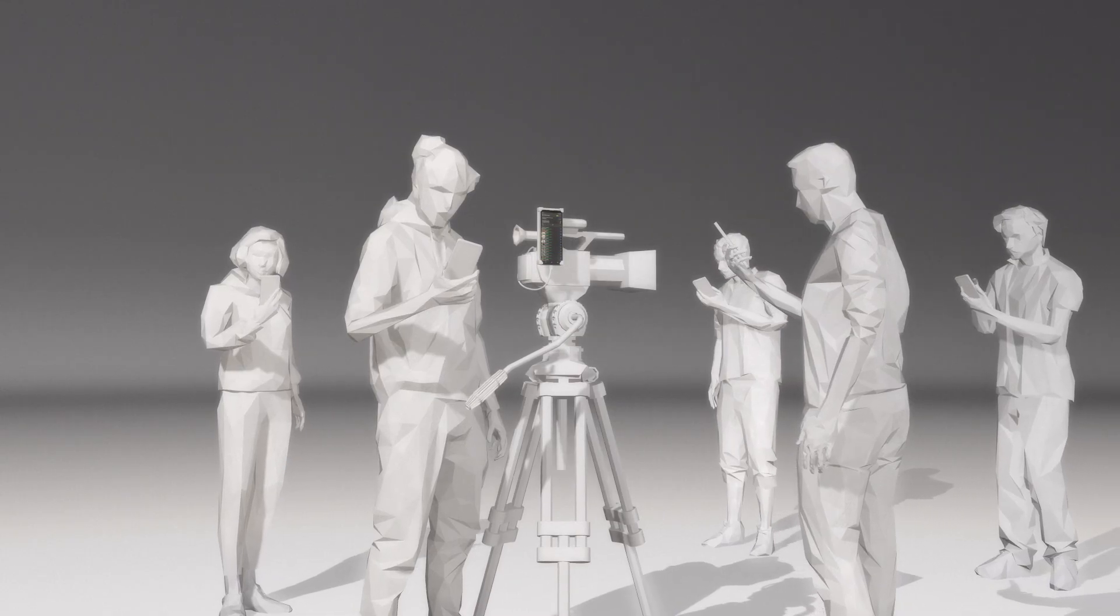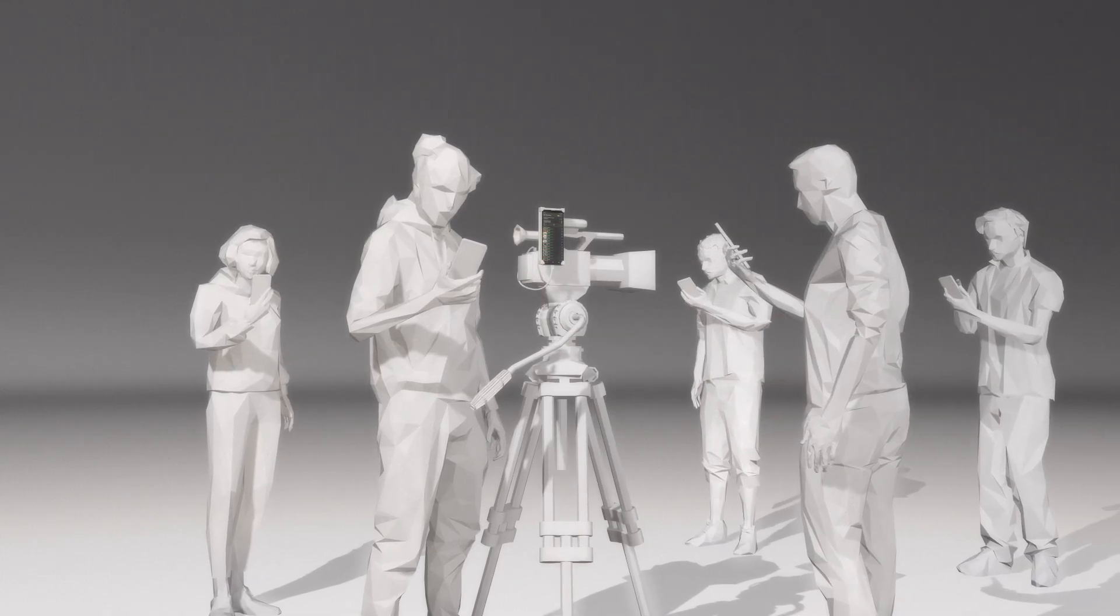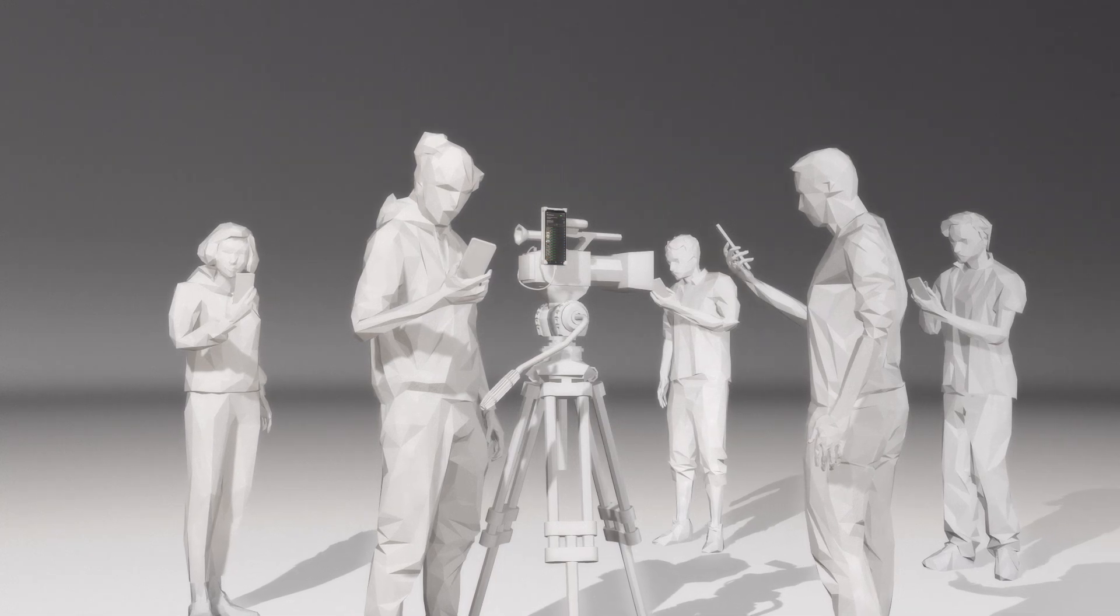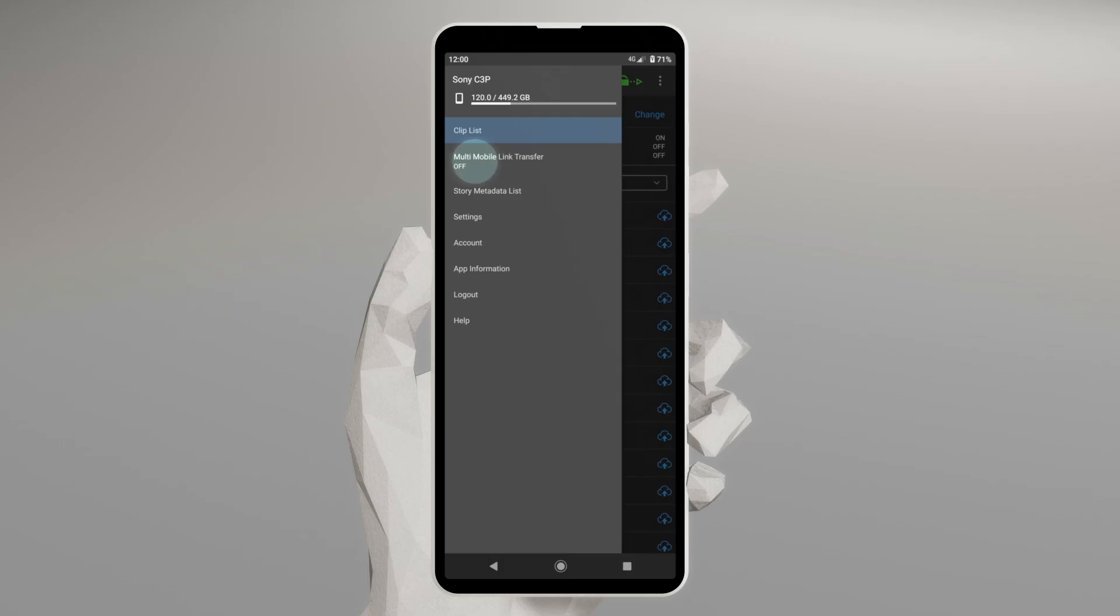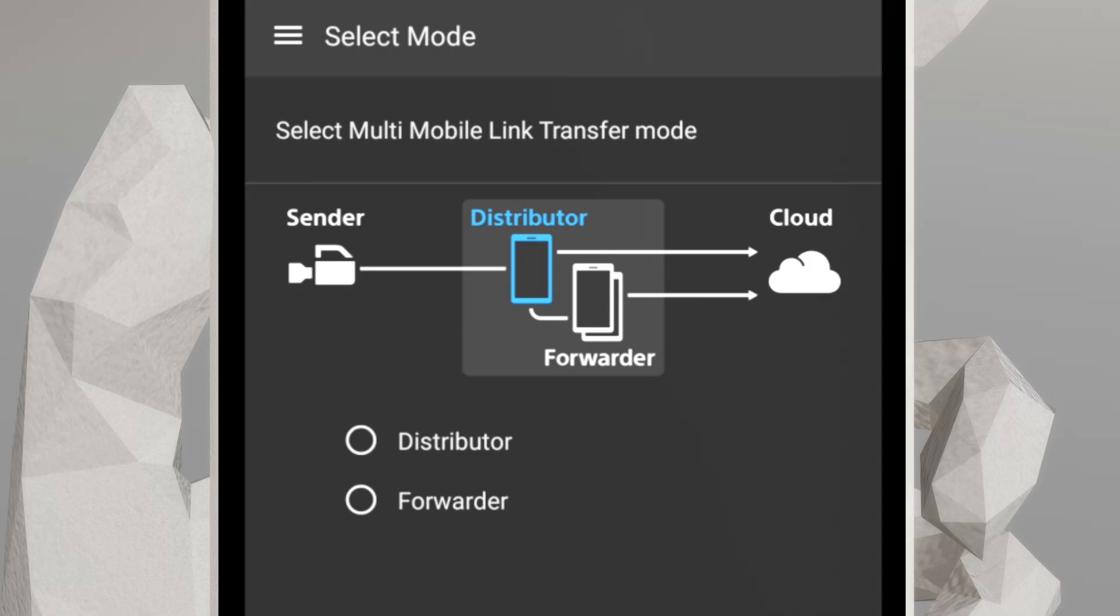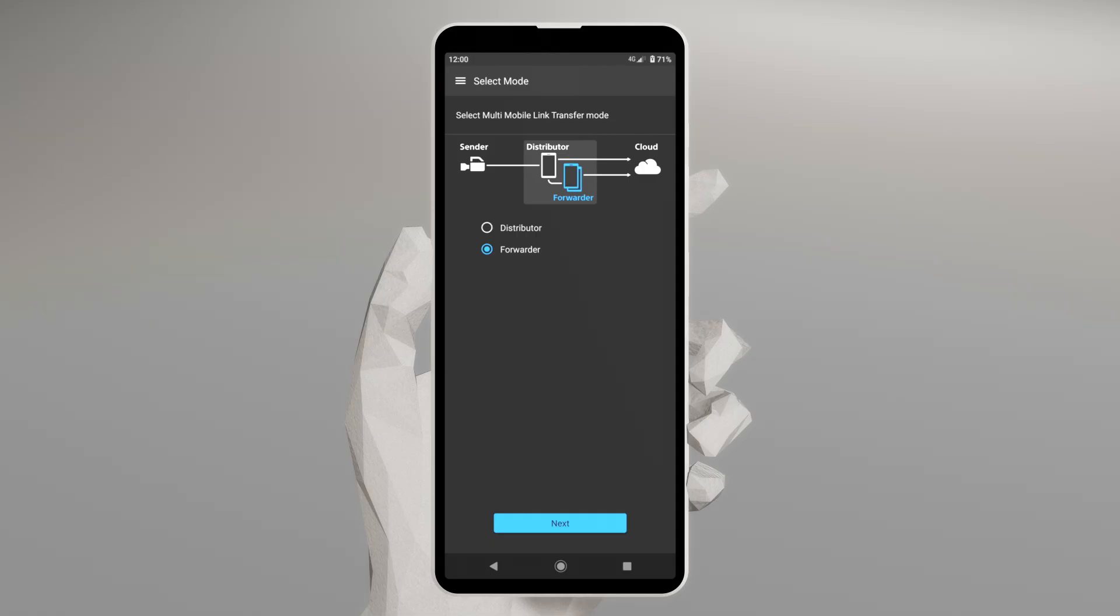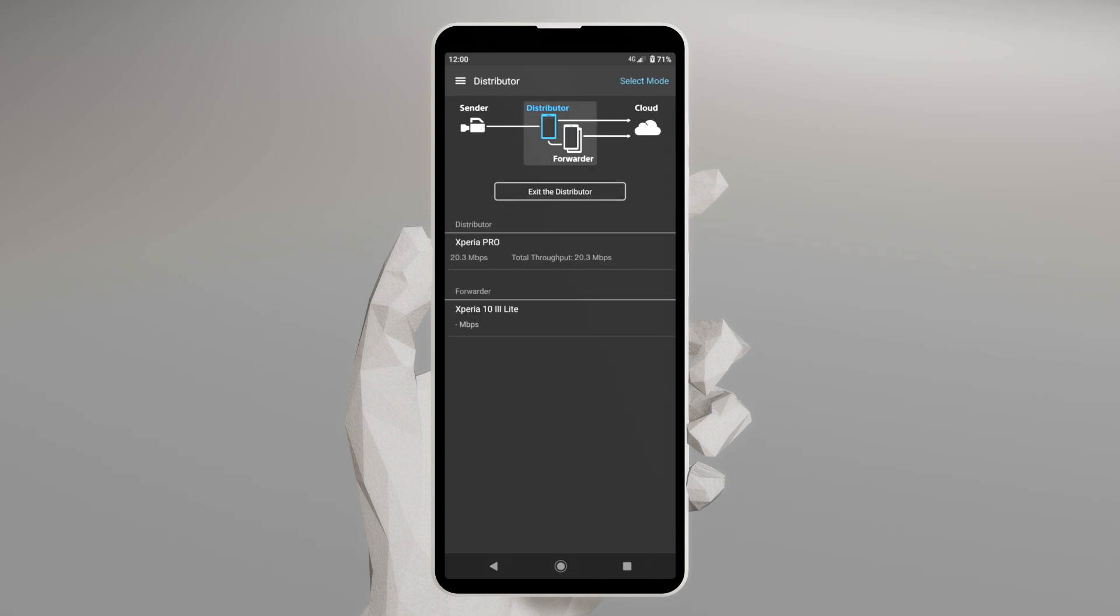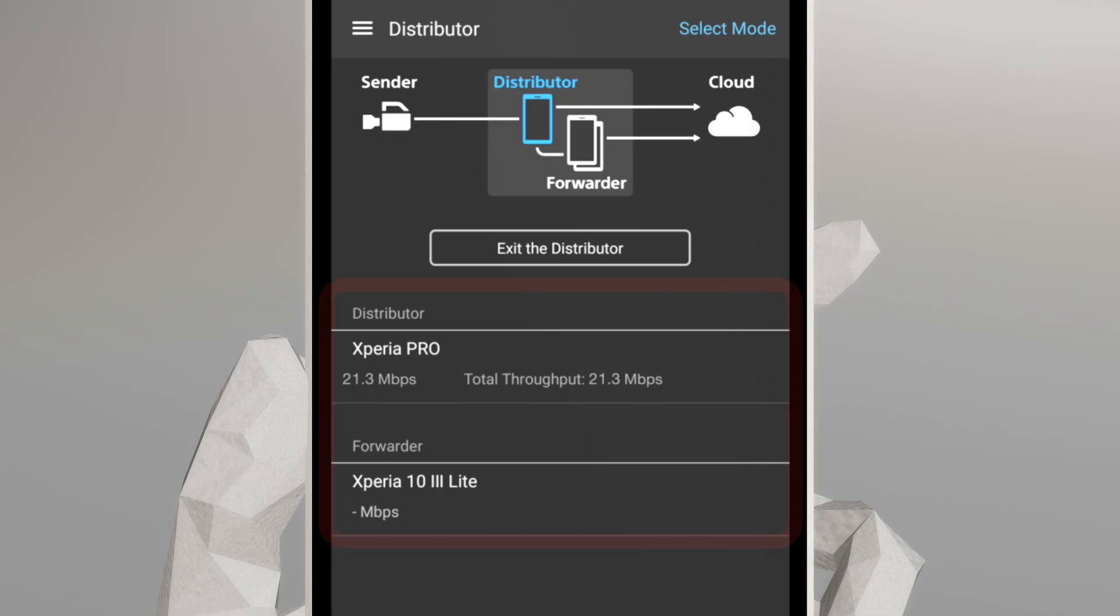Next, select Multi-Mobile Link Transfer in the menu on the other mobile devices you'll be connecting to yours. Select Forwarder. And then, follow the usual steps to tether and connect the Forwarder mobile devices to your Distributor device. That's all for Multi-Mobile Link Transfers. And this is how it will look when operating.